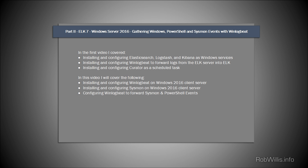Hey, what's going on everybody, this is Rob Willis.info here. In today's video I'm going to be talking about part two of installing ELK7 on Windows Server 2016. In part one I covered installing and configuring Elasticsearch, Logstash, and Kibana as Windows services. I also installed and configured WinLogBeat to forward logs from the local instance into the Elastic stack, and finally we covered installing and configuring Curator to help maintain the instance long term and delete data as it gets older.